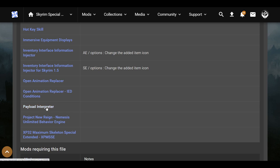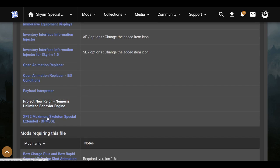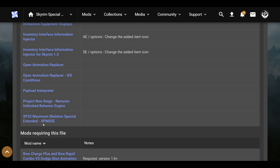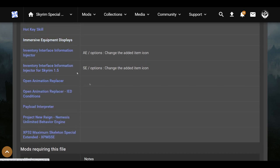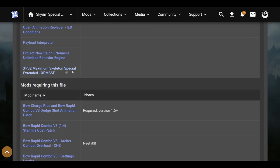We also have Payload Interpreter — I feel like everybody should have this. And then we have Nemesis, which is another mod everyone should have if you're using custom animations. I have made a video on how to install it — I'll try to link it in the description. XP32 Maximum Skeleton Special Extended — you most likely have this if you have jiggle physics. It's also probably required for Immersive Equipment Displays and allows custom animations as well.